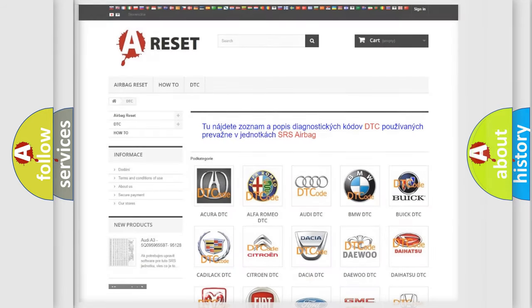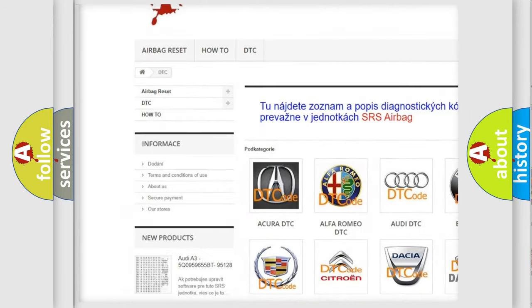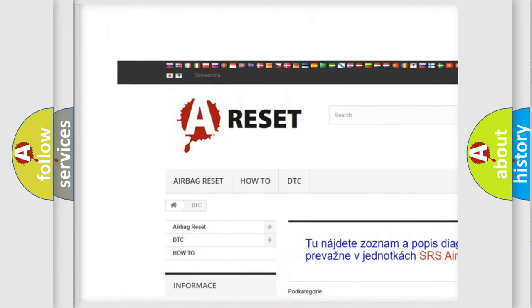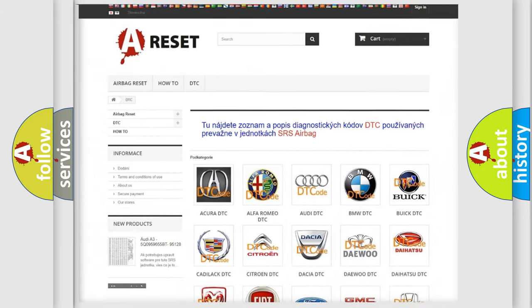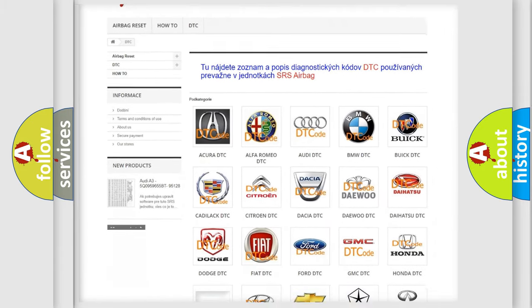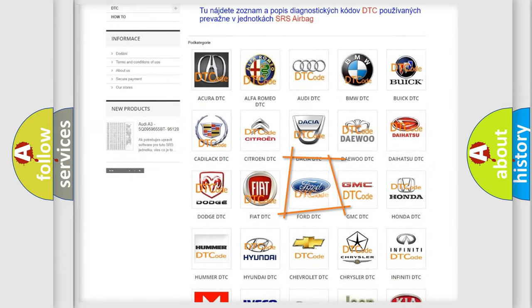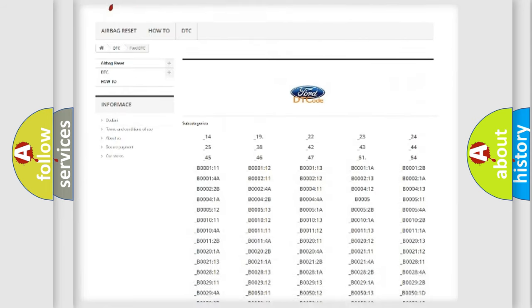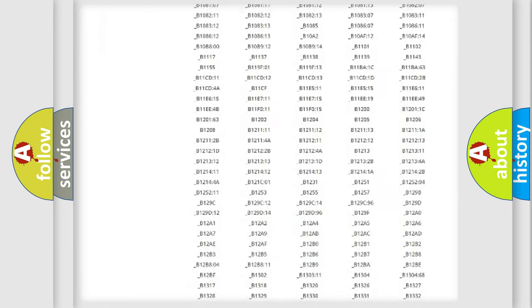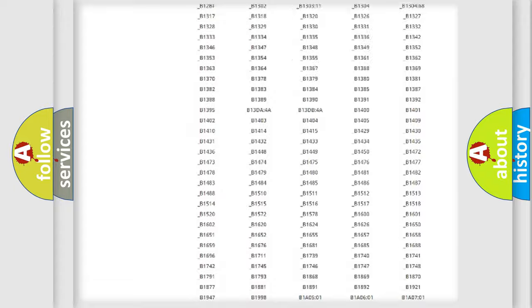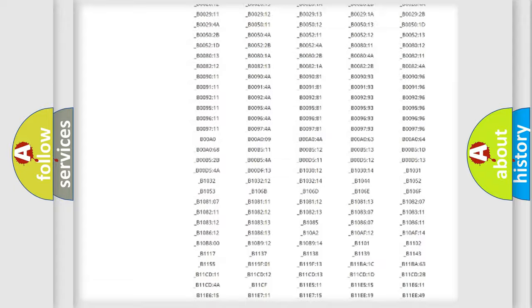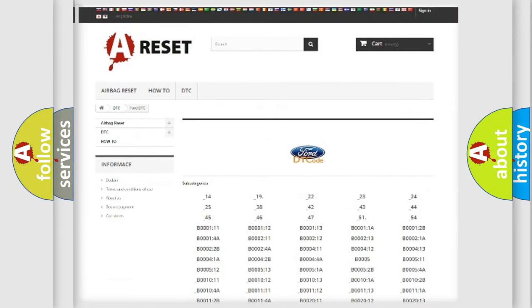Our website airbagreset.sk produces useful videos for you. You do not have to go through the OBD2 protocol anymore to know how to troubleshoot any car breakdown. You will find all the diagnostic codes that can be diagnosed in Infinity vehicles, and many other useful things.